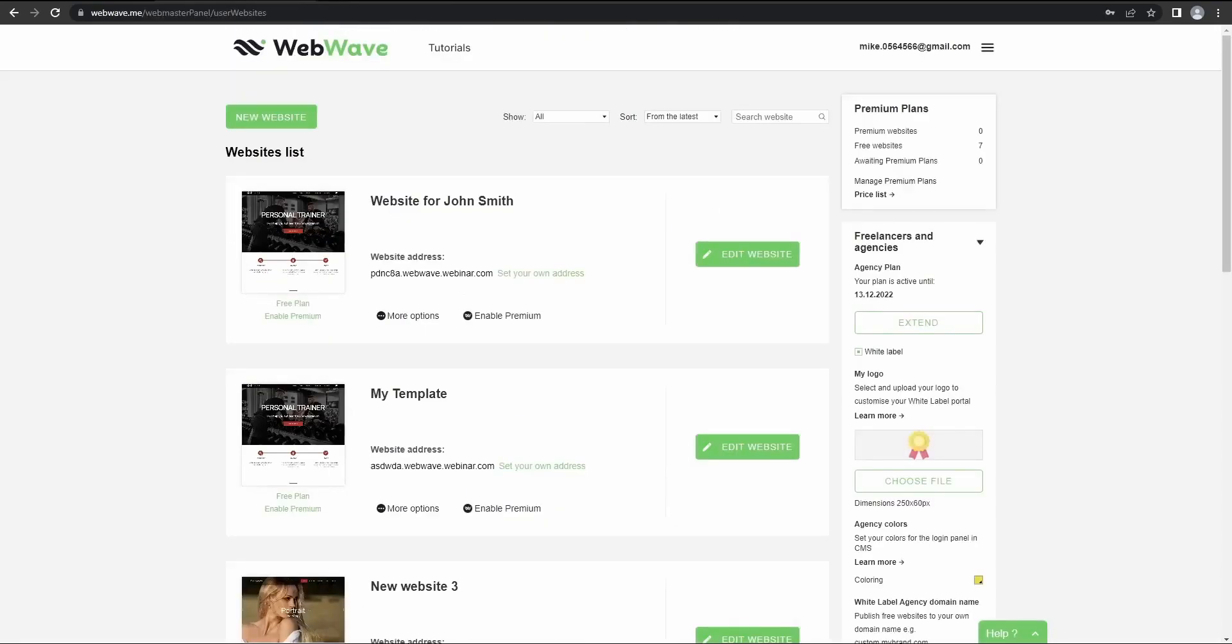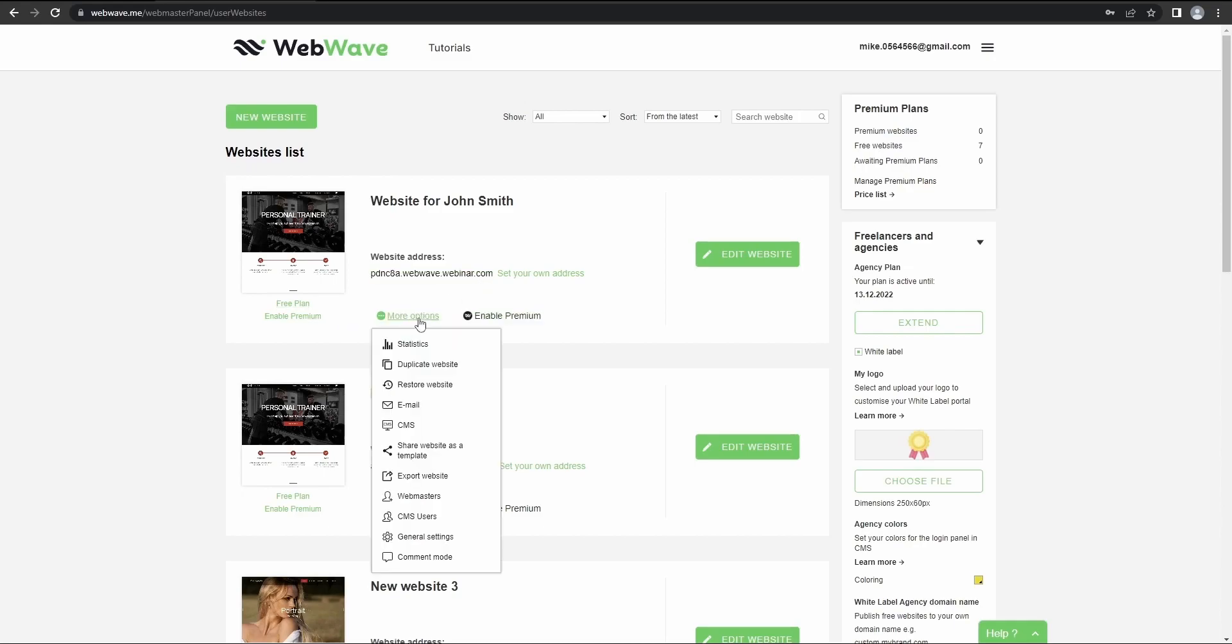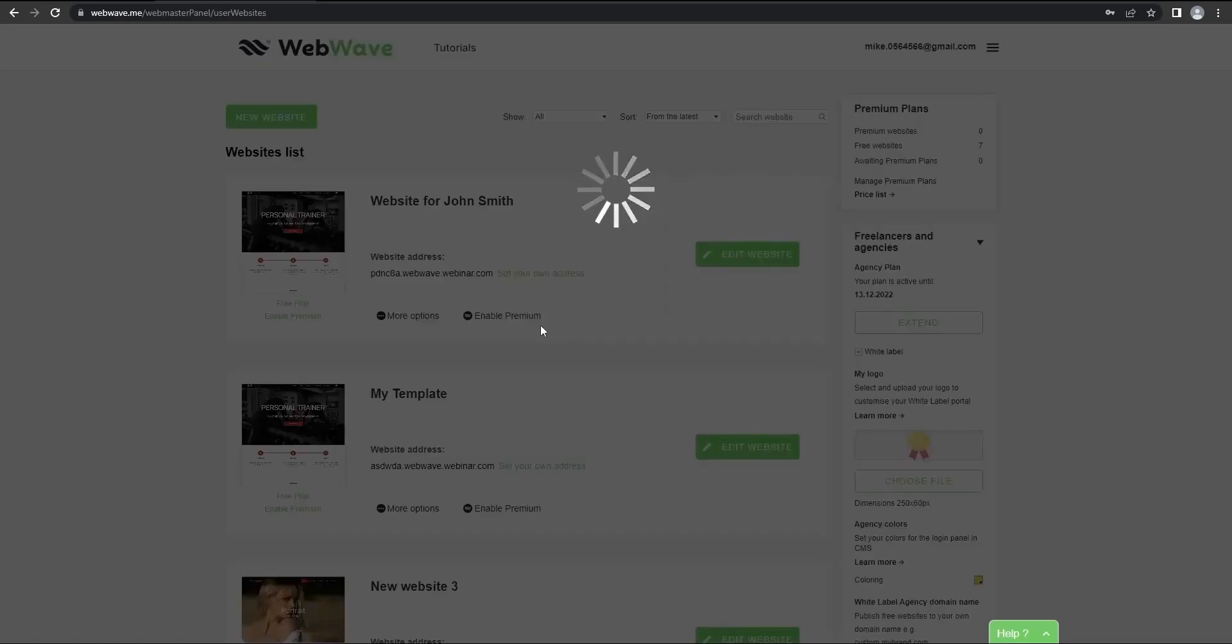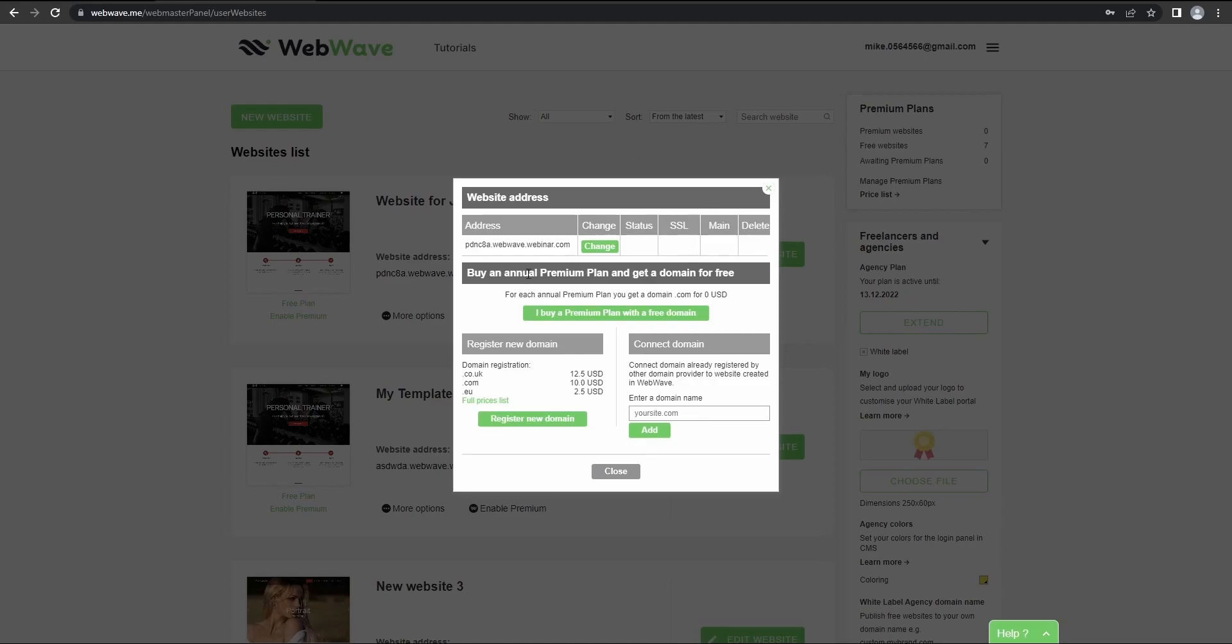But yeah, remember you can always buy a domain through WebWave and it will make everything so much easier. Okay, so let's change the address now. Just click here. Now just click change and enter the desired domain. So for now, I'll just go with John Smith.